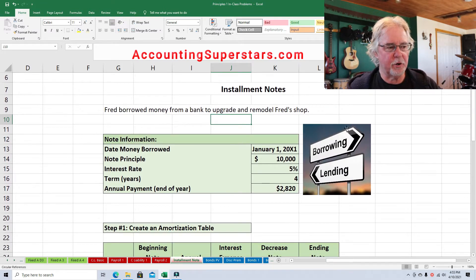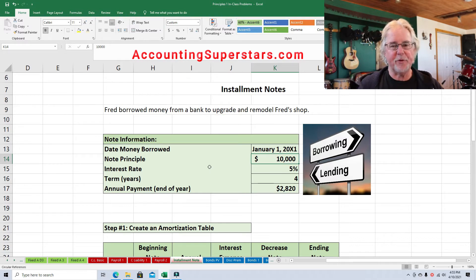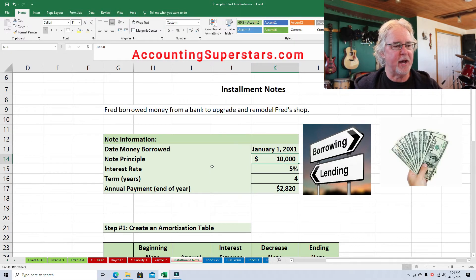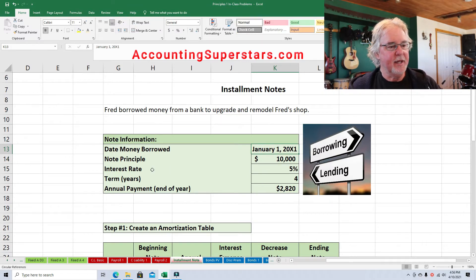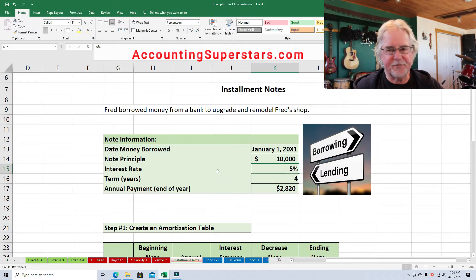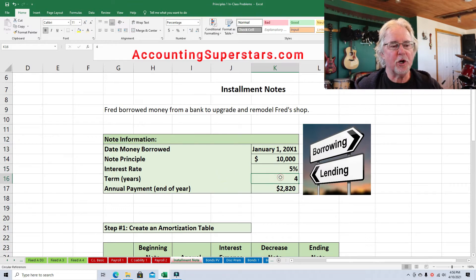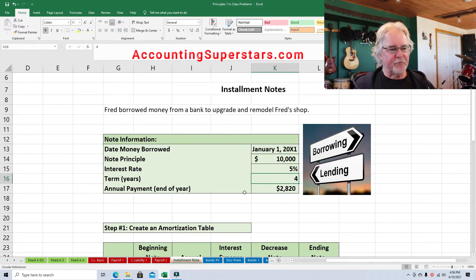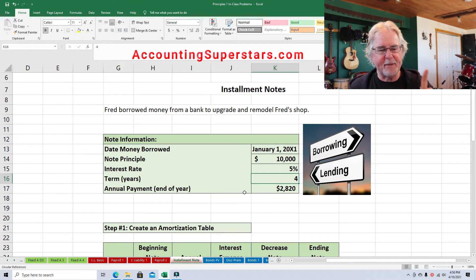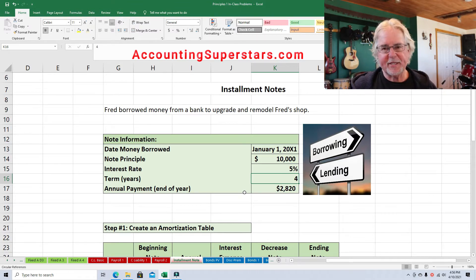So Fred borrowed $10,000, and he's going to use the money to remodel his snowblower shop. He borrowed the money right at the beginning of the year, January 1st, 2001. The interest rate is 5%, and that's on an annual basis. The term is four years. To keep things simple, Fred is going to make one payment a year, so he's going to make a total of four payments.